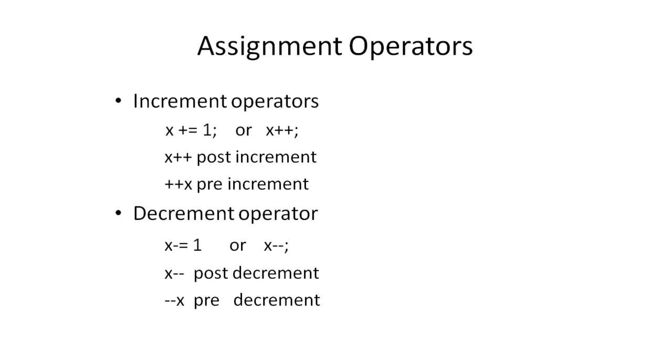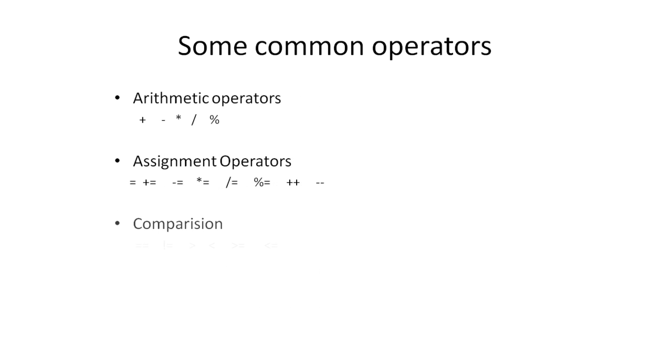There are also the comparison operators, which compare two values against each other, and depending on the condition, return the output as true or false.